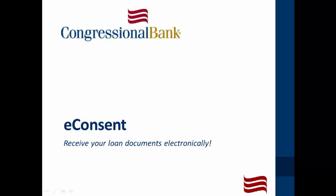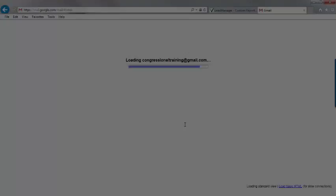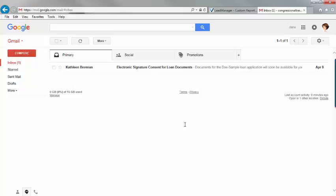This can be completed through a quick online process provided by us. Your loan officer will send you an email titled Electronic Signature Consent for Loan Documents.